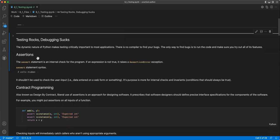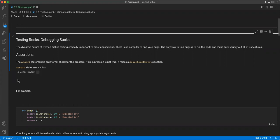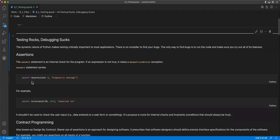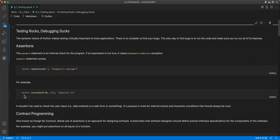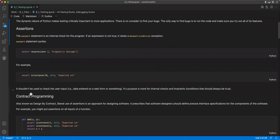So the first thing they talk about is assertions. You can use the assert statement as an internal check for the program. If an expression is not true, it raises an assertion error exception. So you see this example where it's assert and expression, and then you give it the message. For example, we have assert isinstance 10 comma int. So you're saying is 10 instance of integer or int, and then it should be expected int. And so this shouldn't be used to check user input, like if you're entering on a web form. Its purpose is more for internal checks and invariants, so conditions that should always be true.